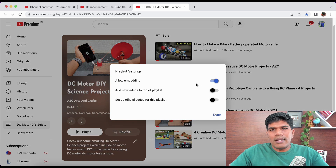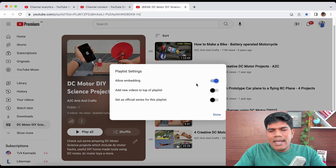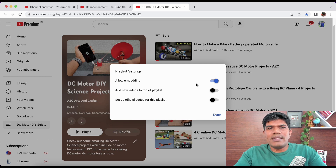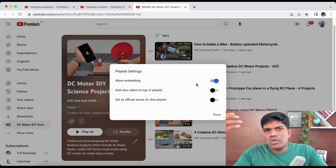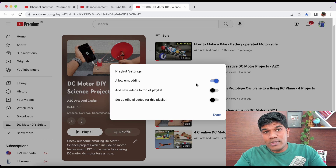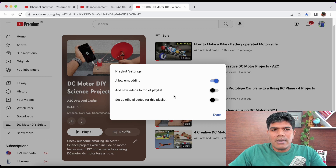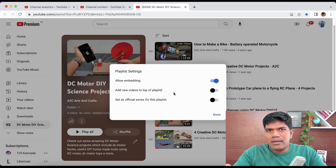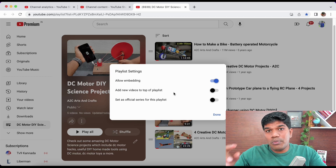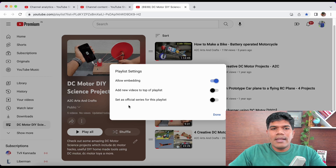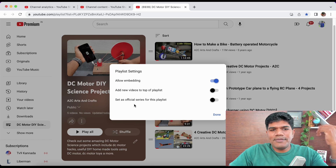Now the second important feature is Playlist Settings. 'Allow Embedding' means someone can take your playlist URL and embed it in their website — any views generated still count for you, so it's always good to keep this enabled. 'Add new videos to the top of the playlist' — by default new videos are added to the bottom; enable this if you want them at the top.